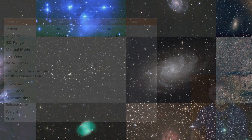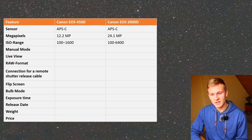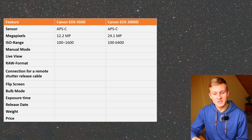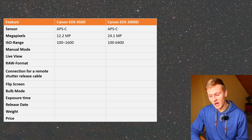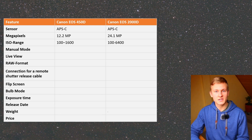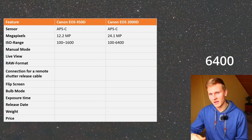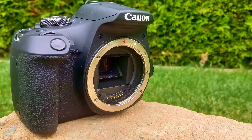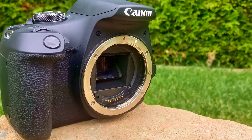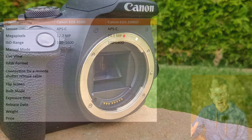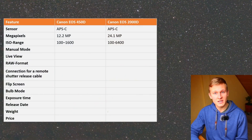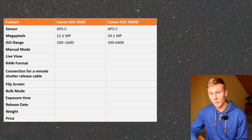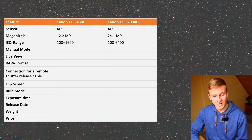The next aspect is the ISO range, and there is a difference. The Canon EOS 2000D can use an ISO value between 100 and 6400, making it better in this regard. The ISO value helps us increase the brightness of our images, and sometimes a higher ISO is needed. The maximum ISO value of the Canon EOS 450D is 1600, so I would rather go for the Canon EOS 2000D when it comes to ISO.